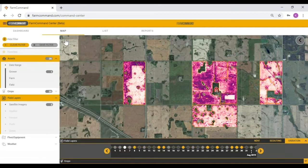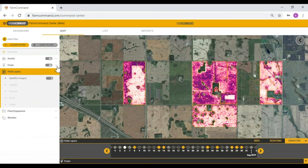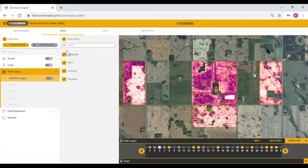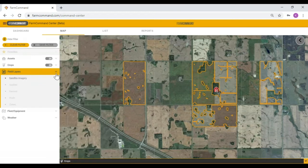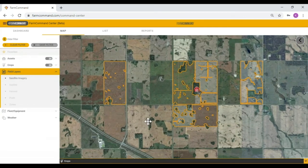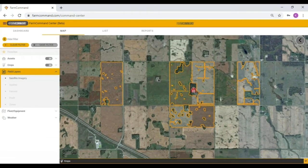That covers the viewing of imagery. We also have an enhanced equipment experience within this. I'll remove the satellite images for now, but do remember that they can be kept as a background when viewing equipment information.